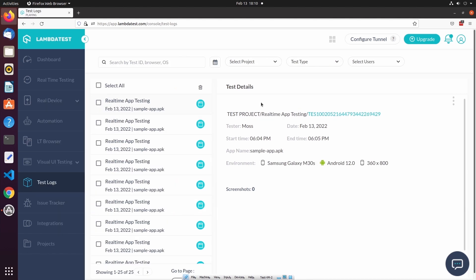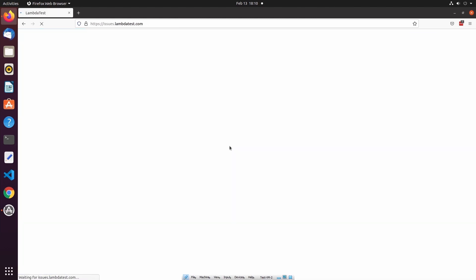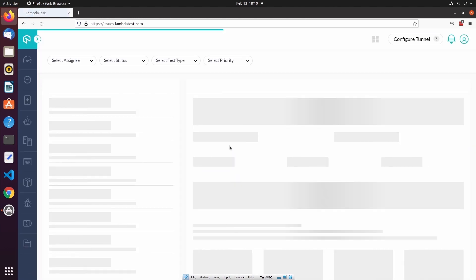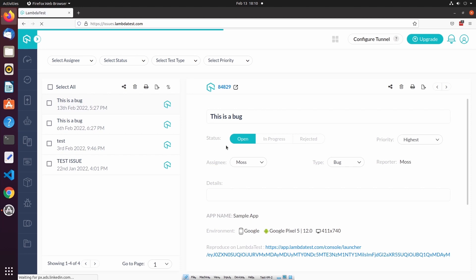If we wanted to access any issues that were created during our test session, then we could navigate to the Issue Tracker. From here we can view, share, and update any issues that we created during a test session.